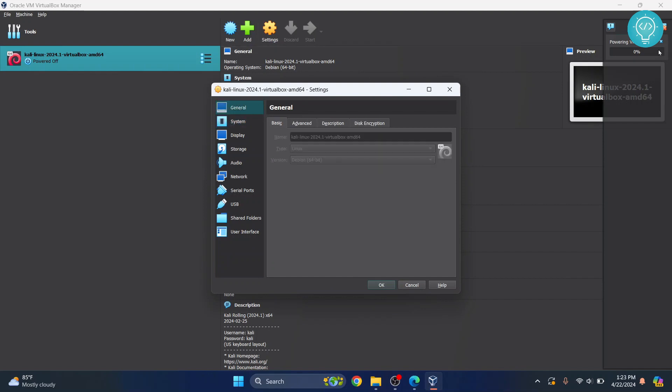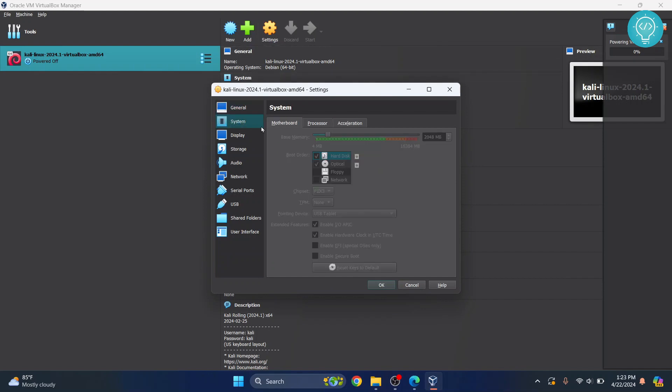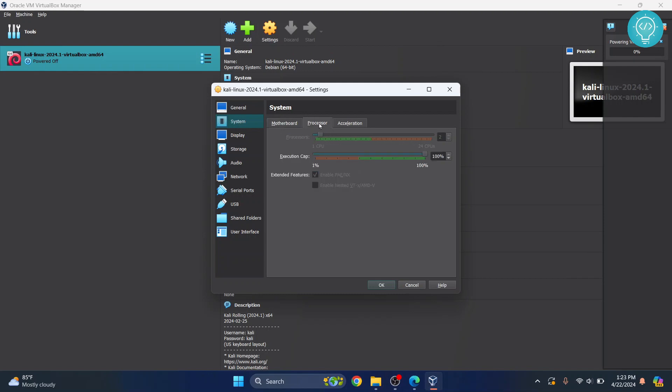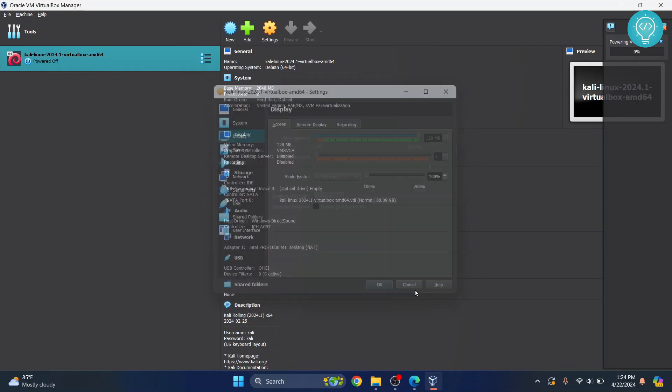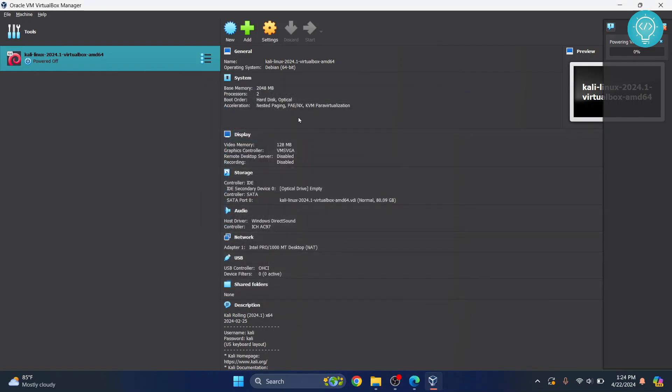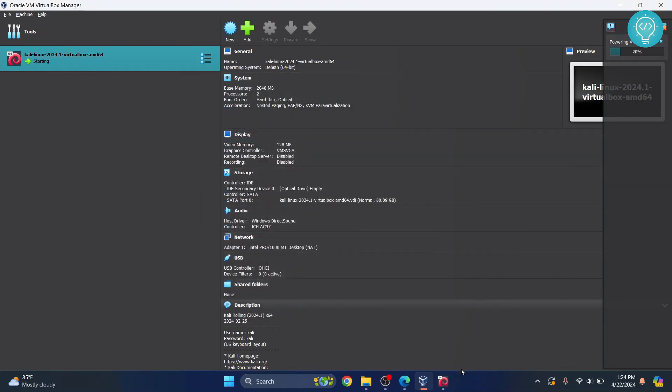But since it's powering up, you cannot do it right now. So, you can go to system and change your base memory or processor and all that stuff if you would like. But I've just set it as default. Now, let's wait till it's finished powering up.